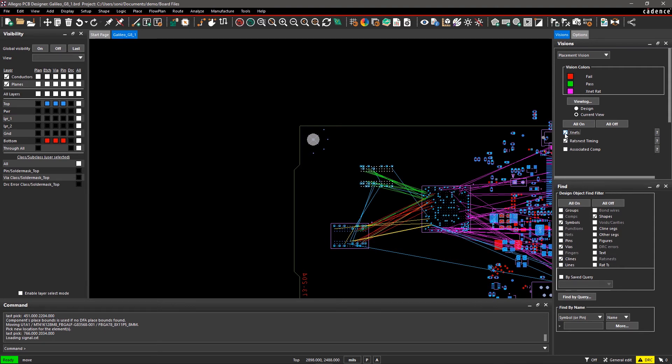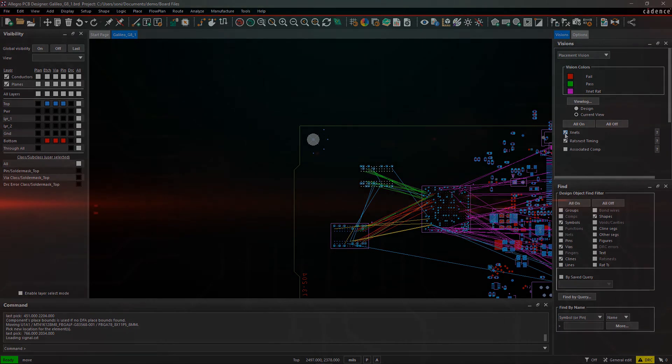Now you can repeat these steps for the placement of other critical symbols and avoid costly last-minute changes in your design. With Allegro PCB Editor, it's easy to place components and find any violations early during placement.